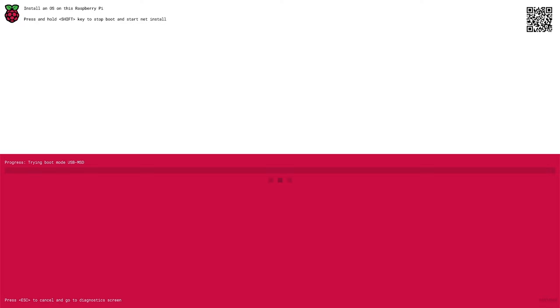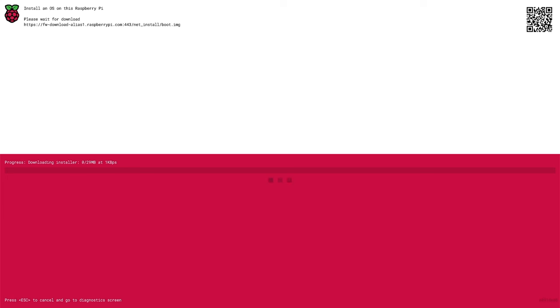So here we are in the network install window. At this stage it's telling us to hold down the shift key. Make sure you have an ethernet cable connected. And now it's downloading the installer. This will just behave like the Raspberry Pi imager.